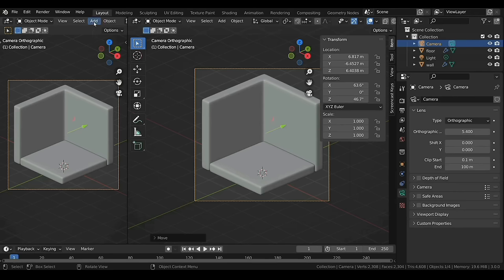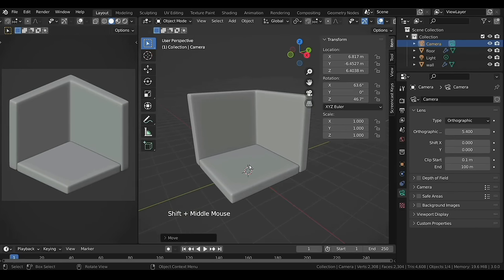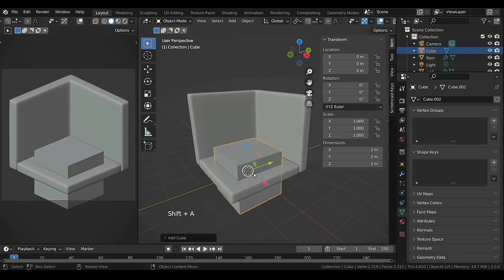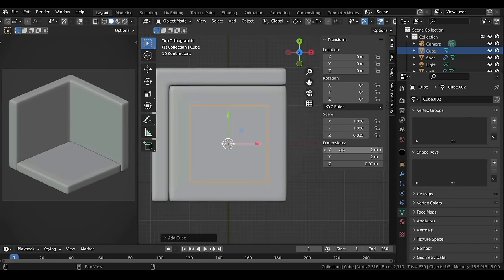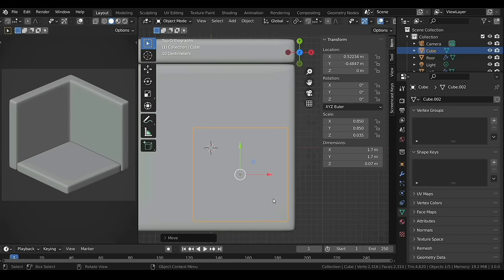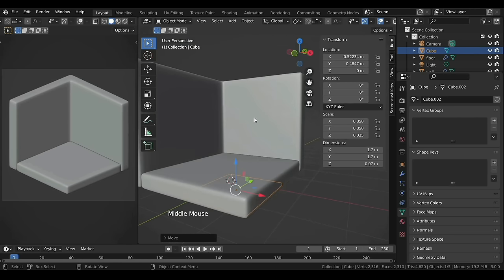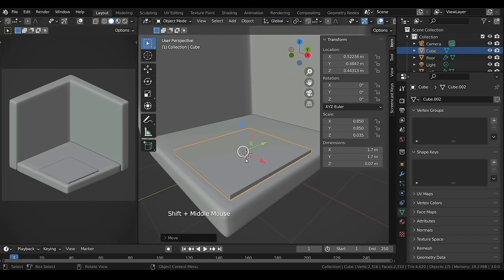Bring the cursor over the top and scroll to see the menus on the right, then hide the gizmos and disable the overlays. Press Shift+A to bring up the Add menu and add another cube. I'll change its Z value to 0.07 and X and Y value to 1.7. From the front view I'll move this up a bit, then press Ctrl+2 to add a Subsurf modifier.